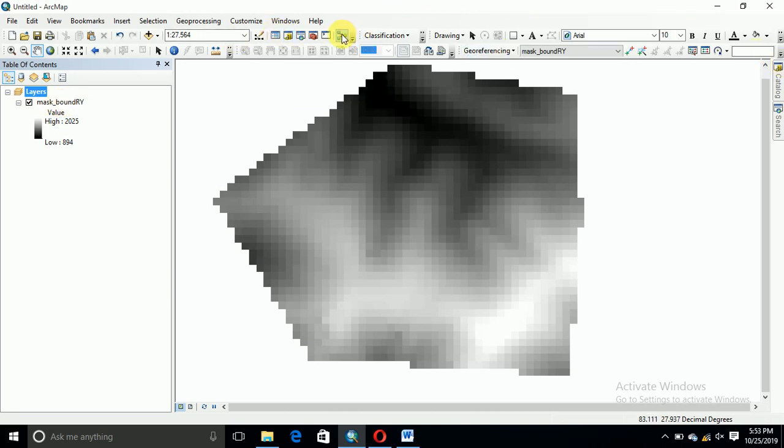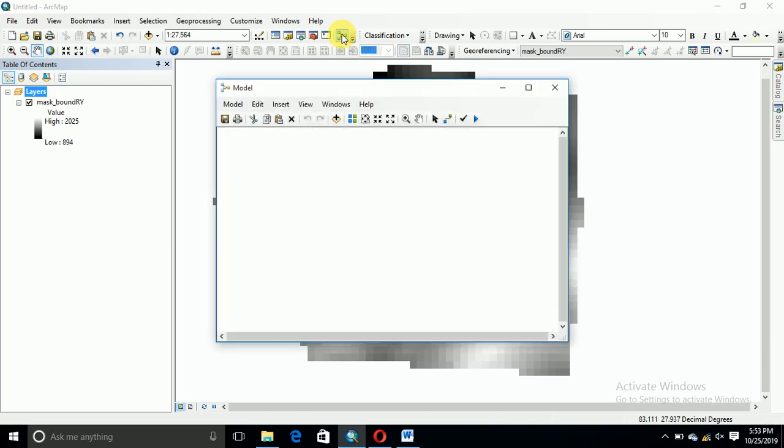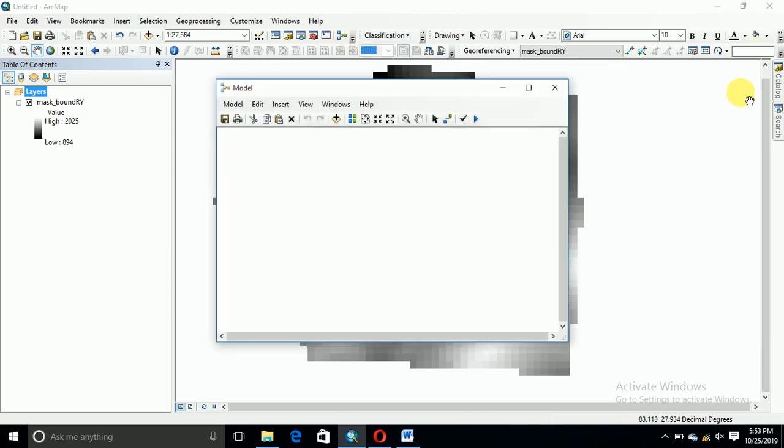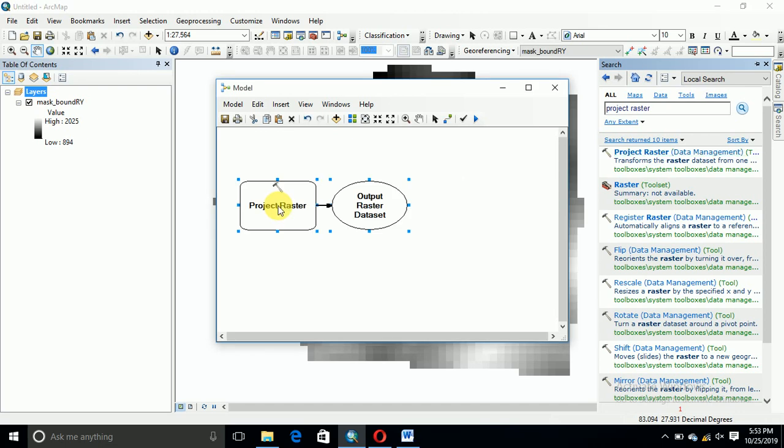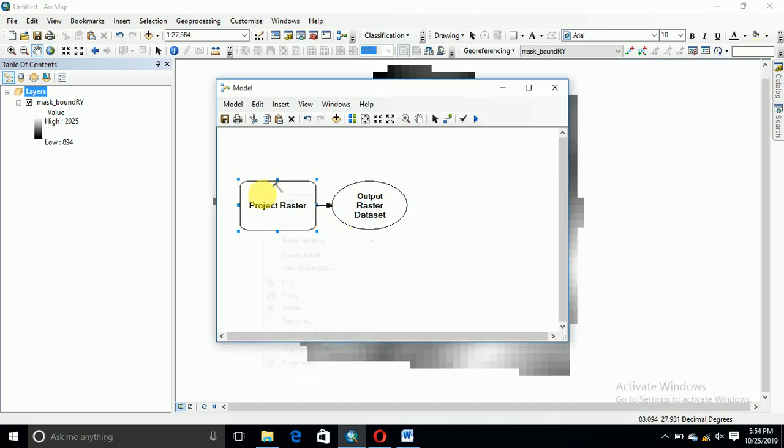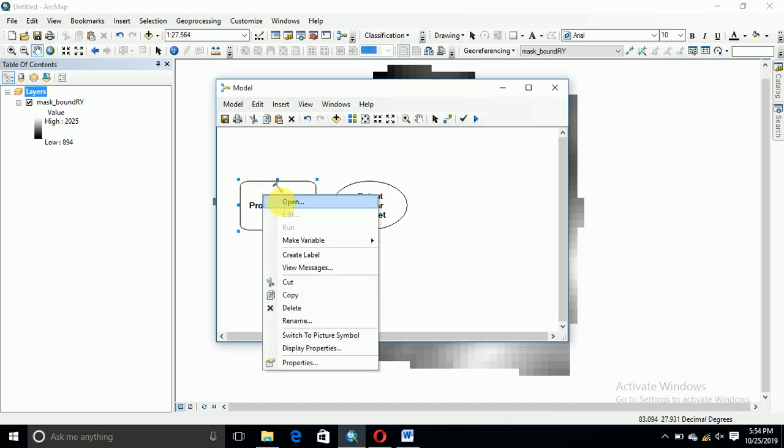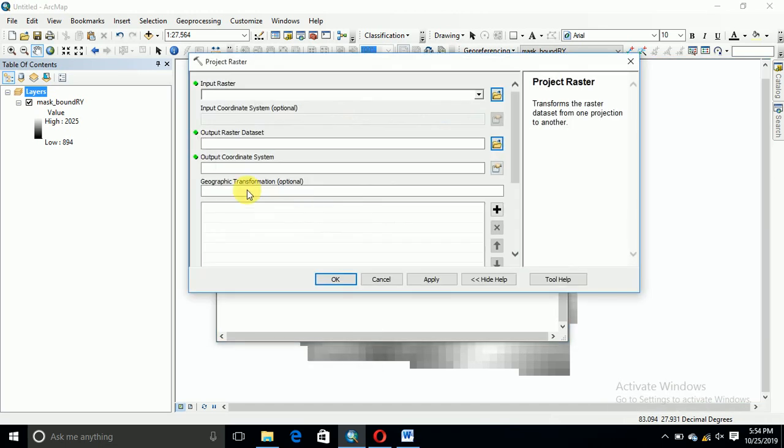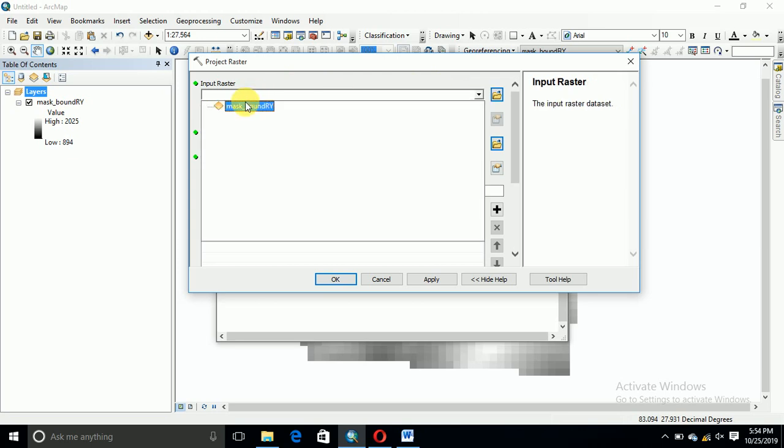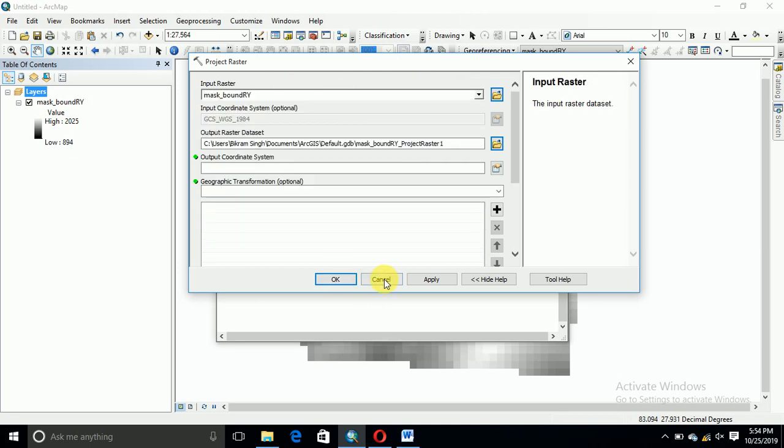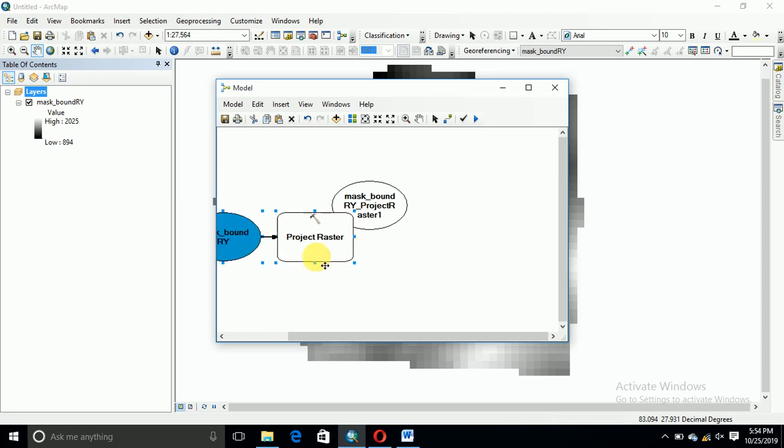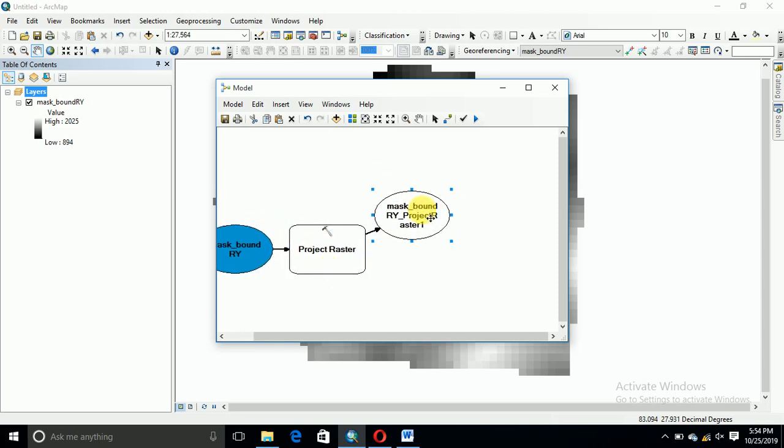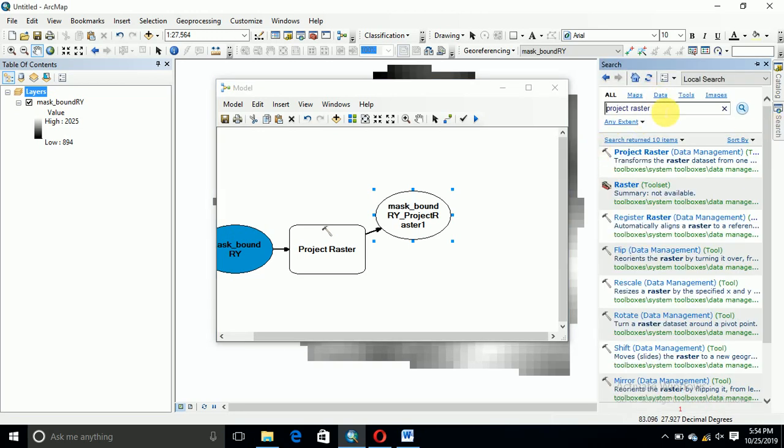Then click on model, routine and search. We need to build a raster. Open a raster.